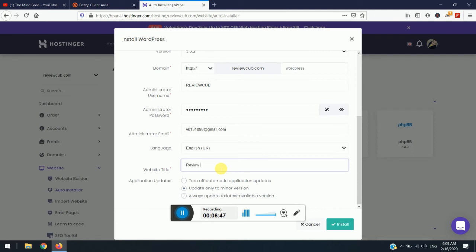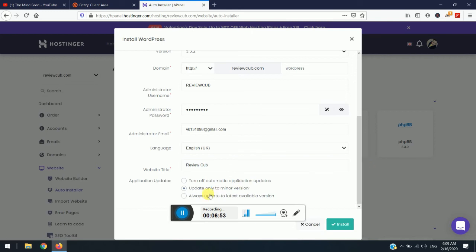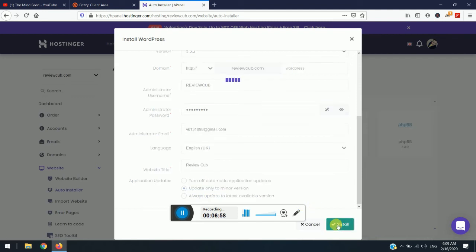And then you need to enter site title. So simply you keep it as this and then just update only to minor version. I will suggest you to keep it as same and just click on install.